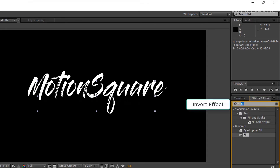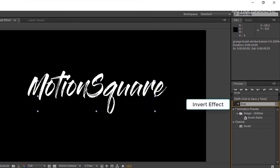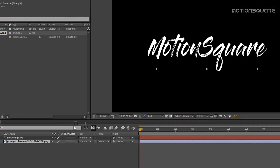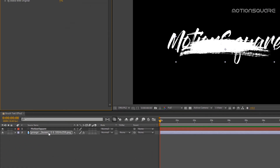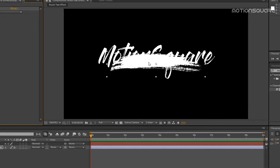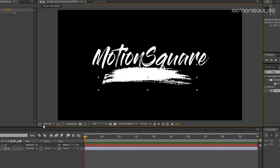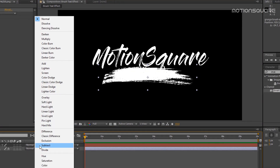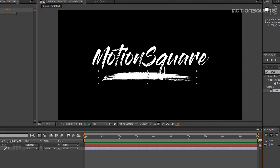Now add an invert effect for your stroke layer, and resize it like your text layer.